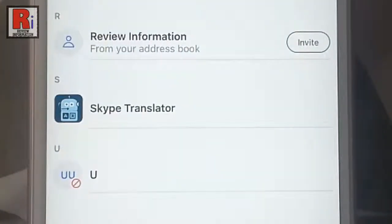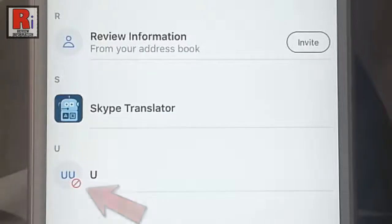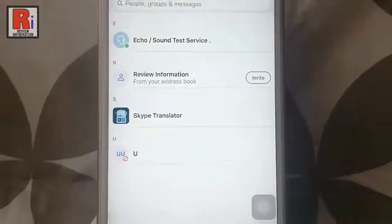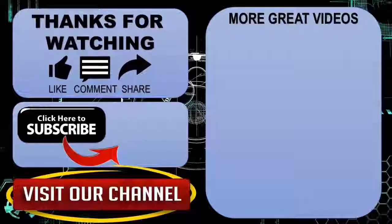You will find a block icon beside the person's profile name. So in this way you can block a person in Skype. Thanks for watching.